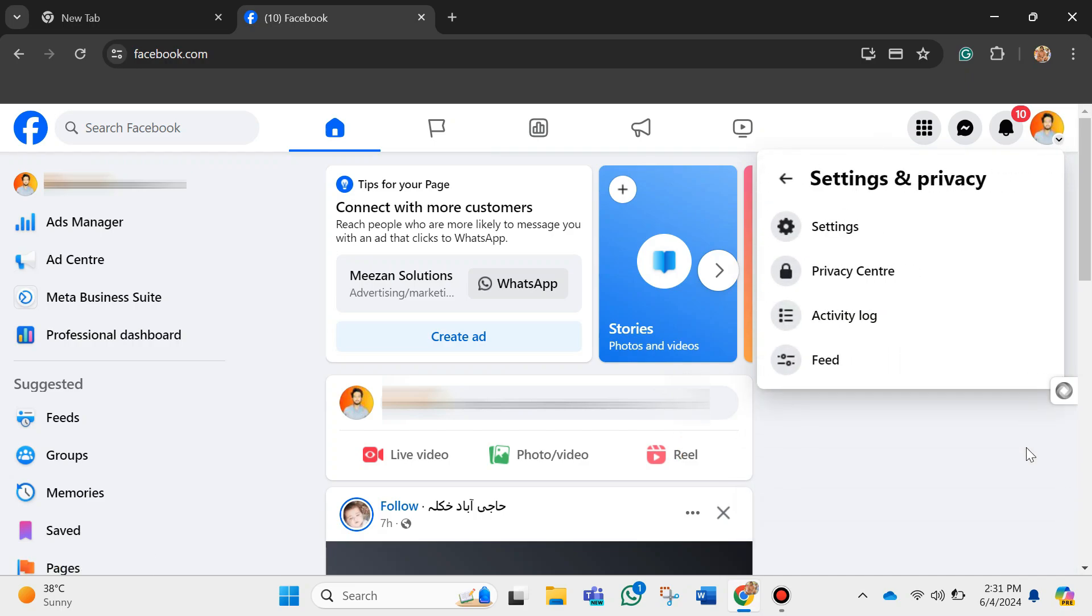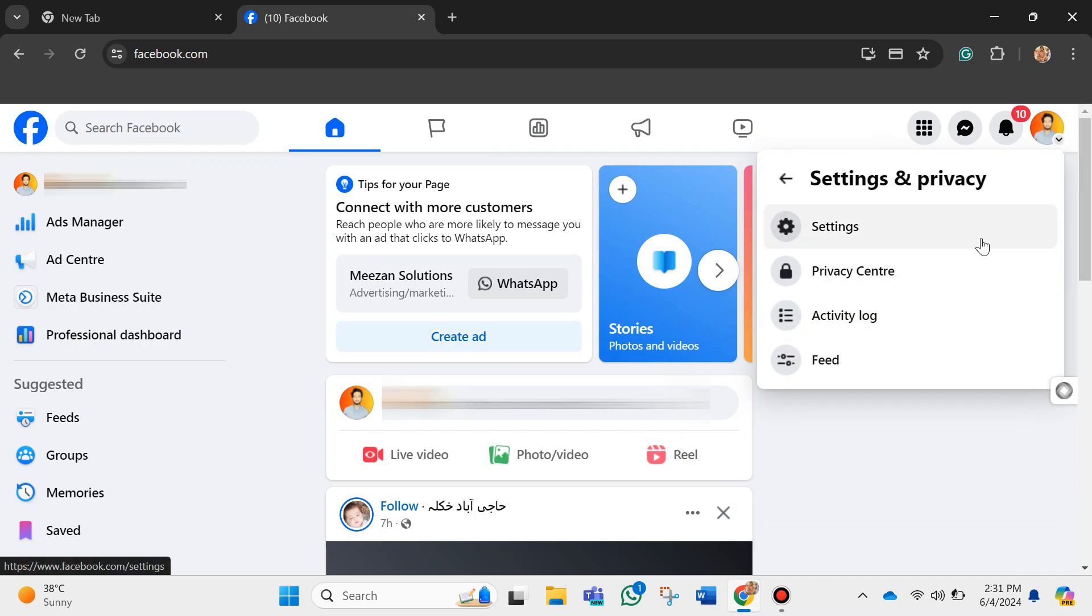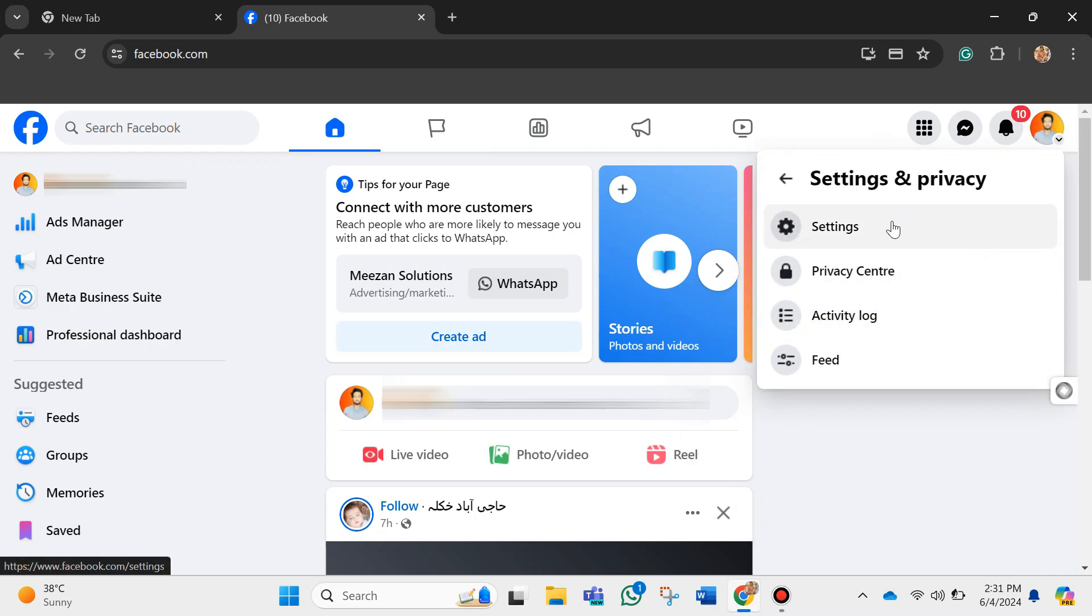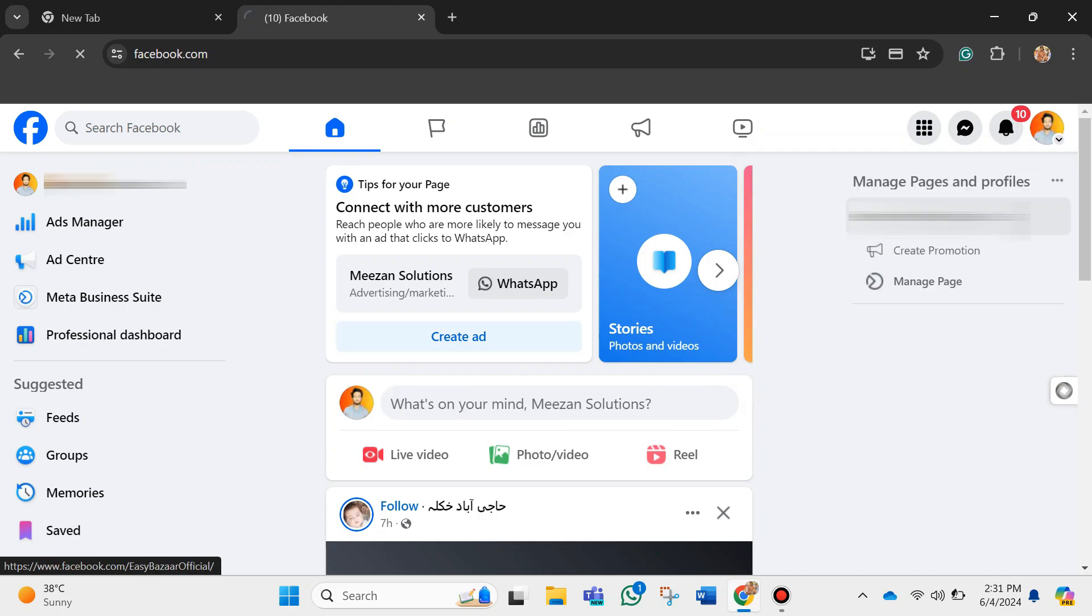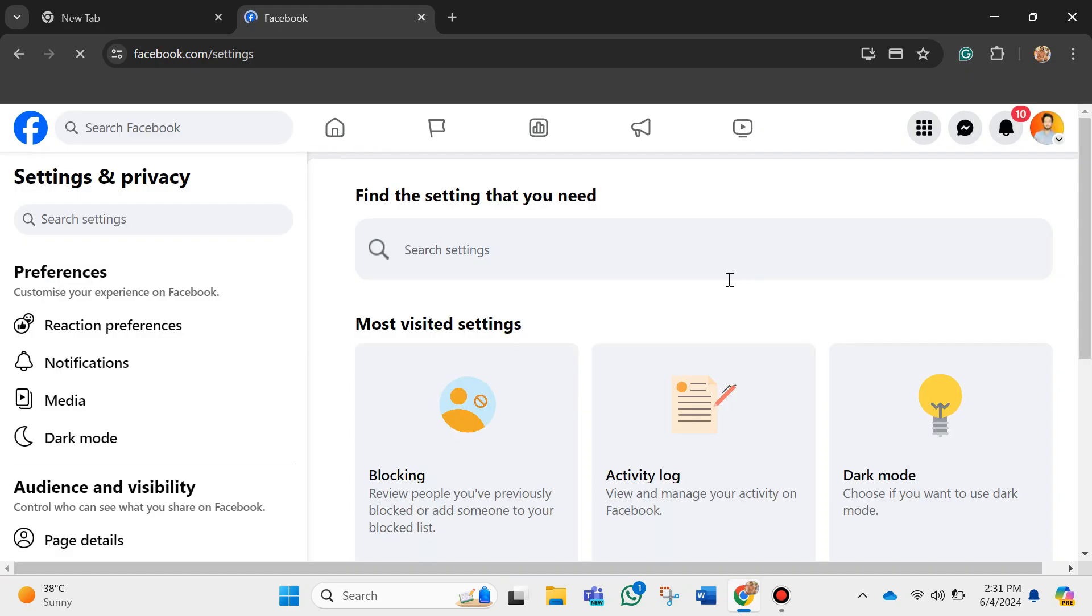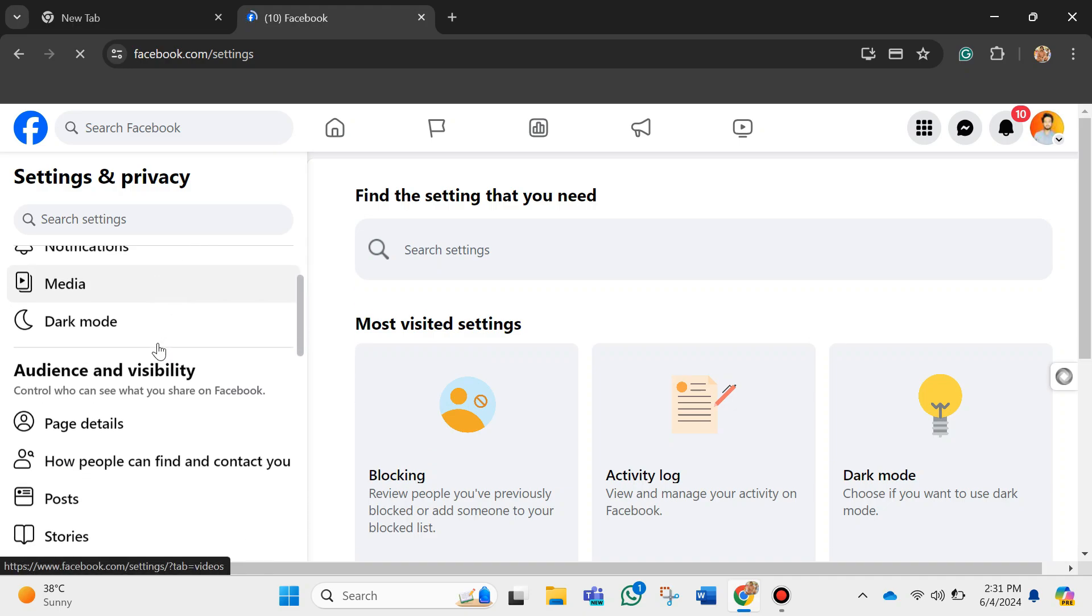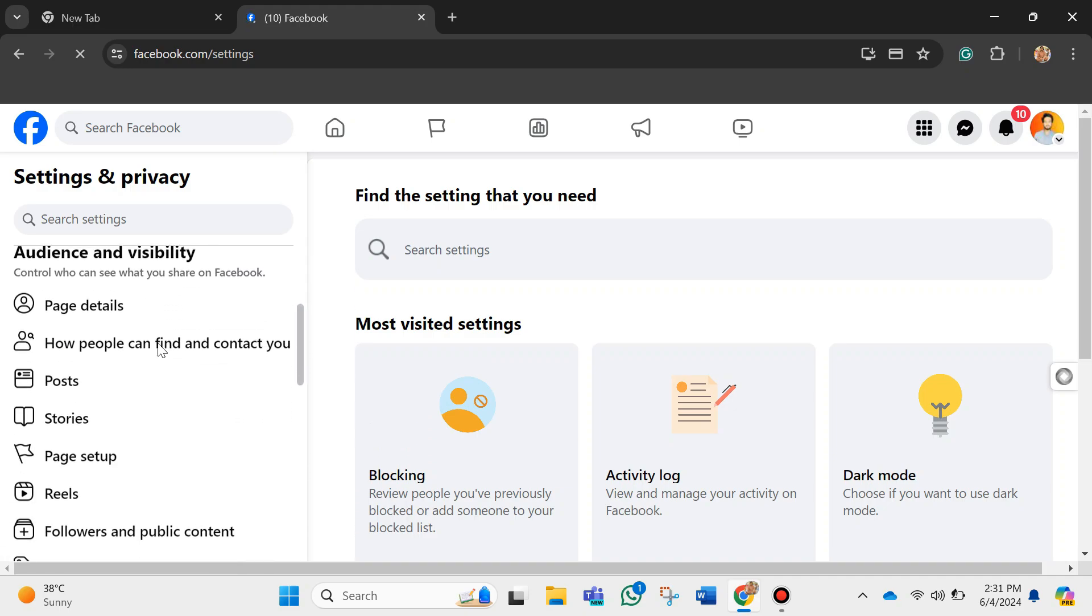After that, click on Settings. Once you click on it, you will be redirected to this page. Over here at the top left side, you can see the Settings and Privacy section. So just scroll down until you see the payment section.